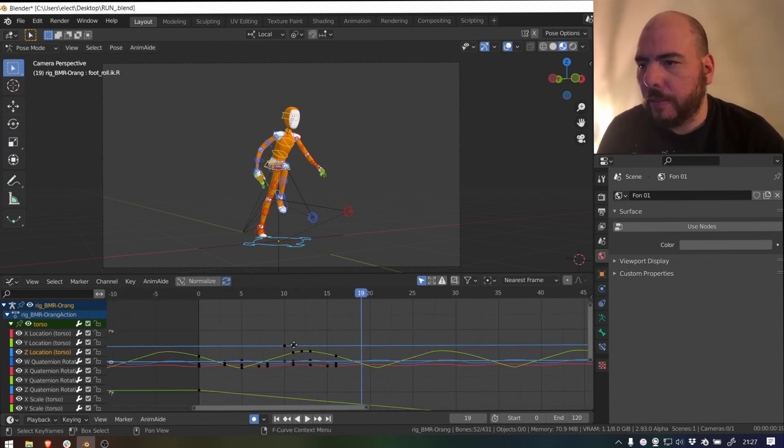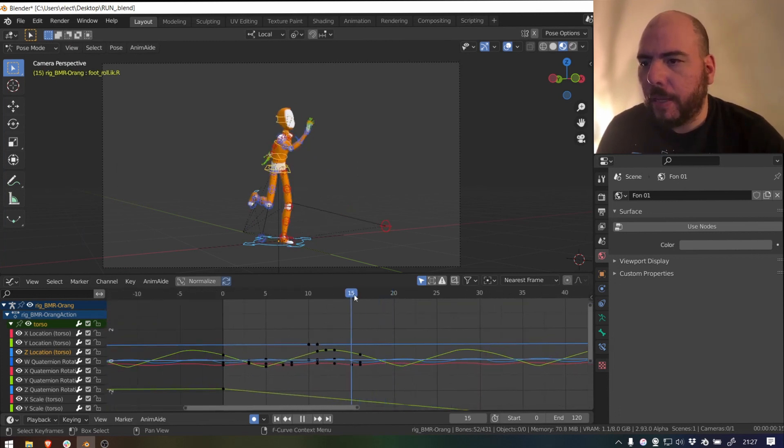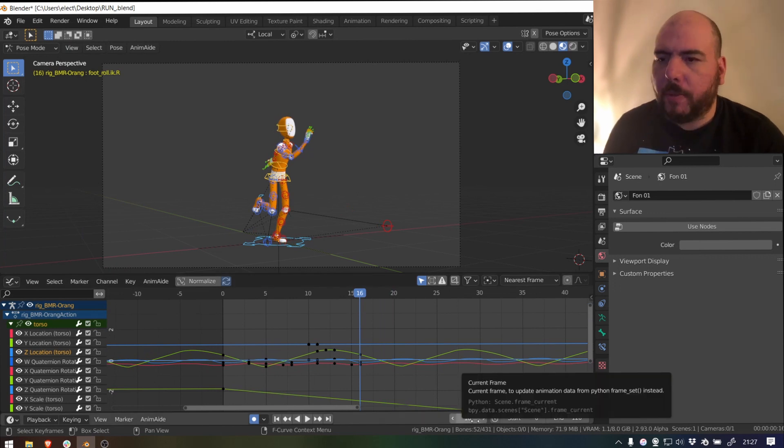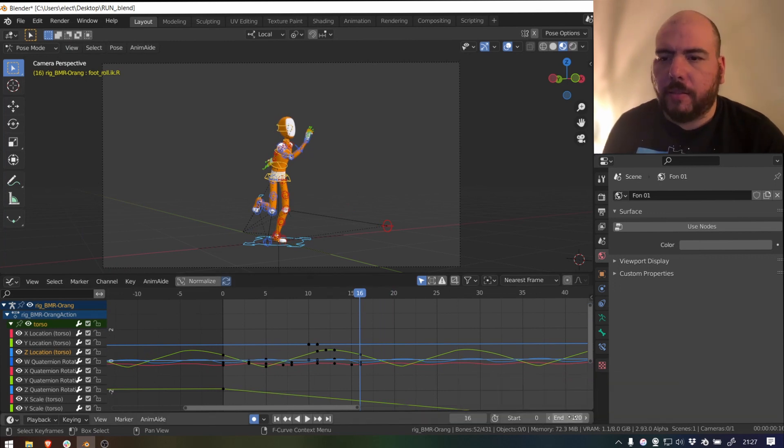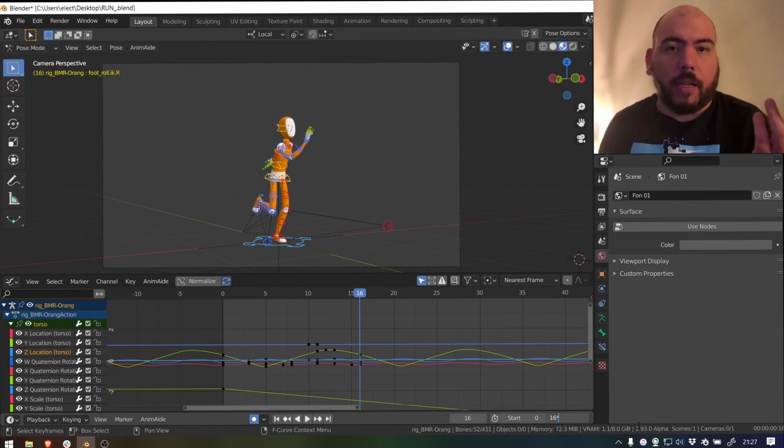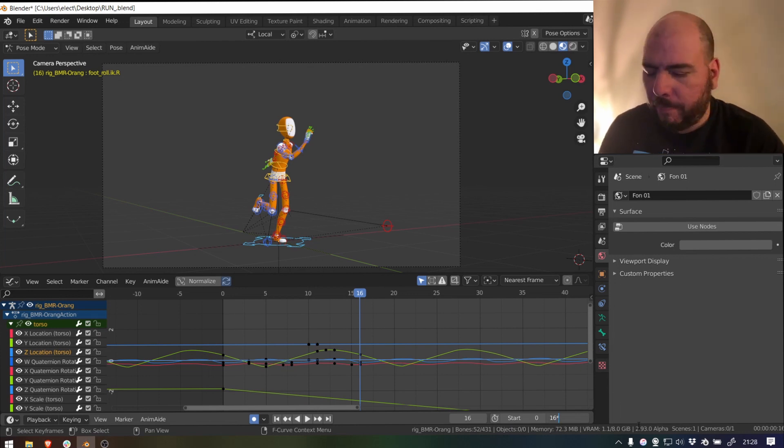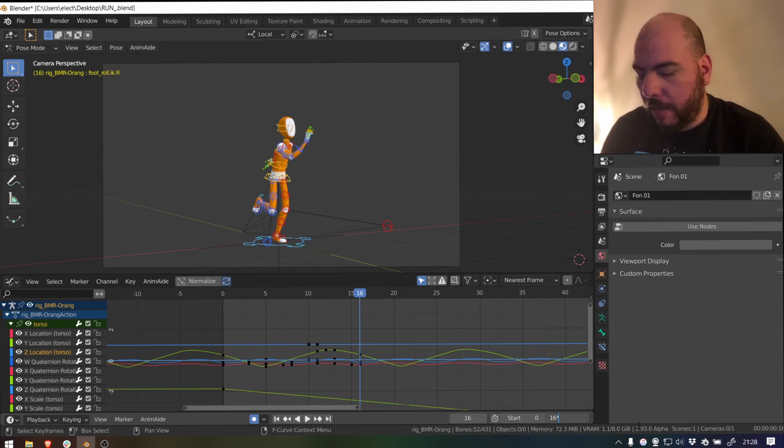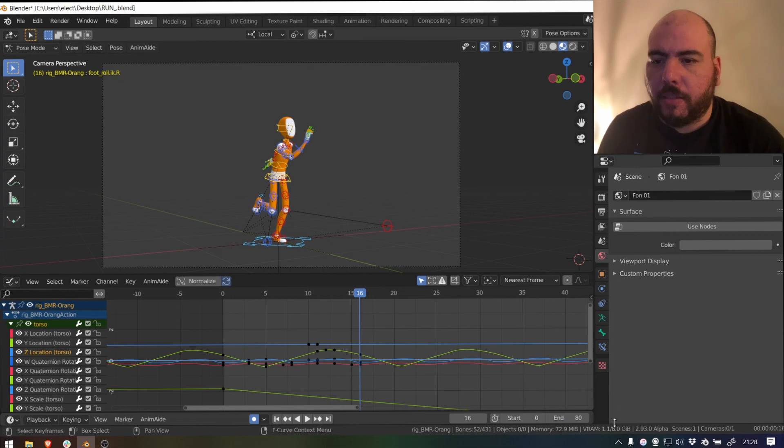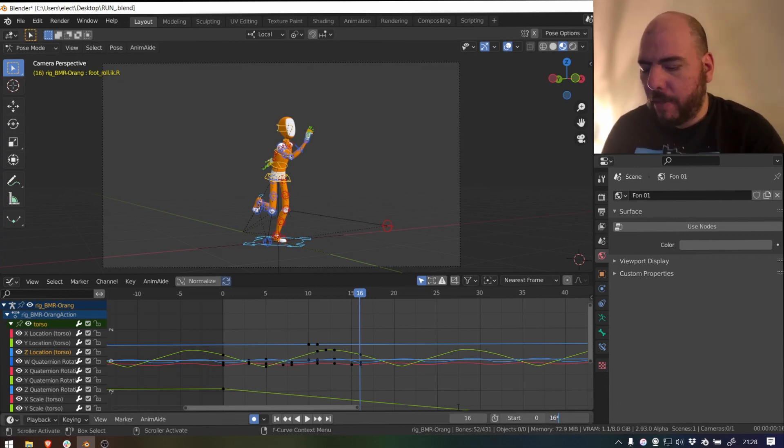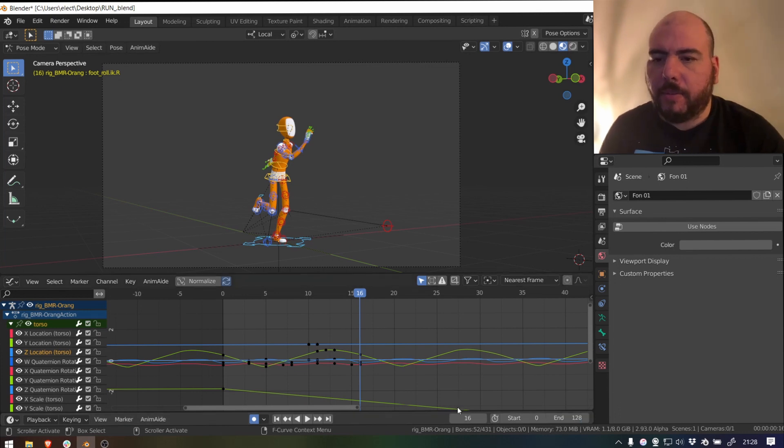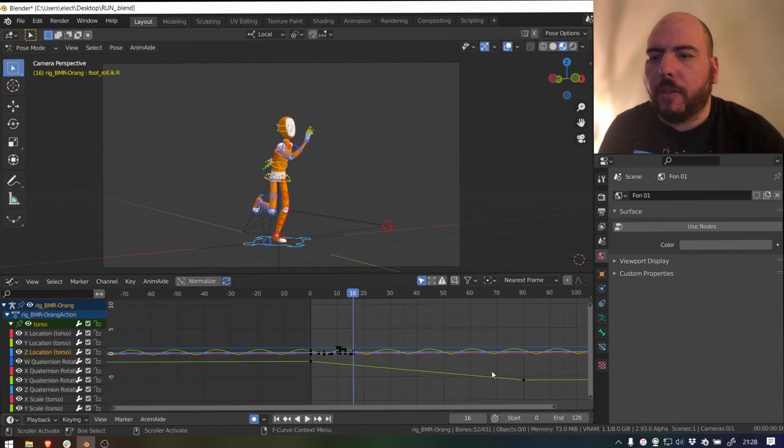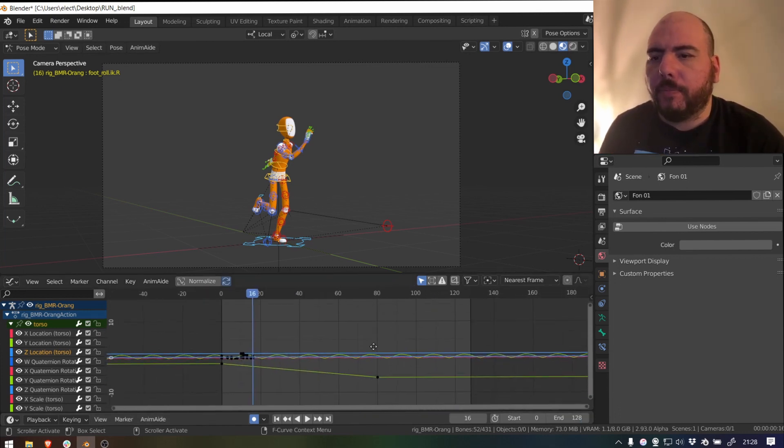So my animation is 16 frames. So an easy way to make this is just go and paste that number and then press asterisk to multiply by however many times you want to have the character cycling. So let's say I want it five times. That's 80. So let's say 16 by 8 times. That's 128. That's good. It's more or less what I wanted.